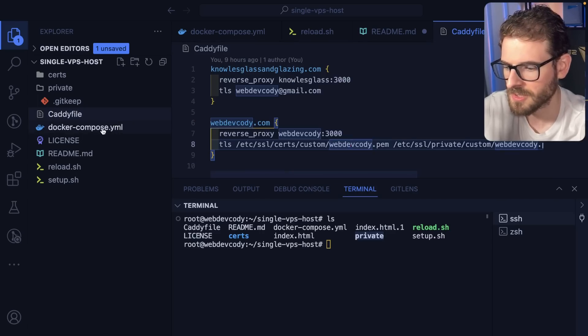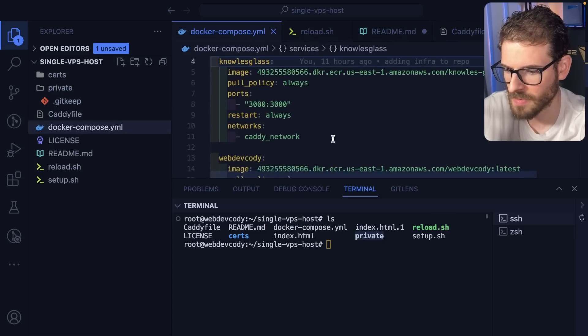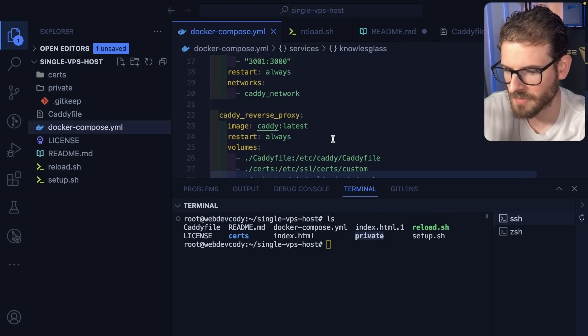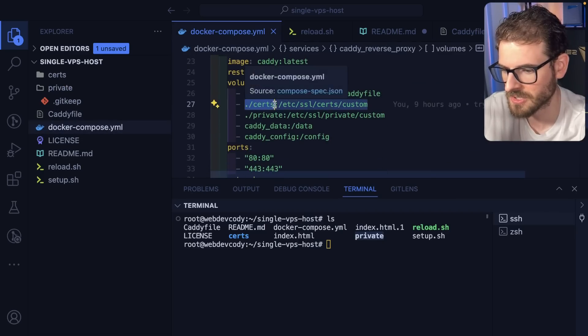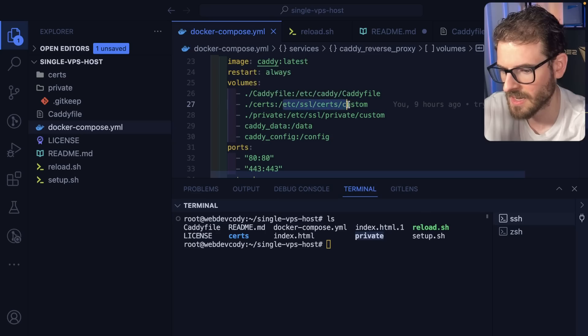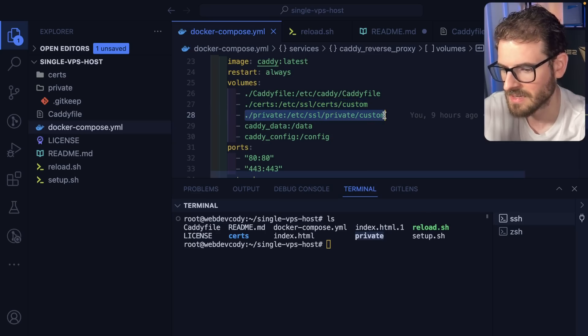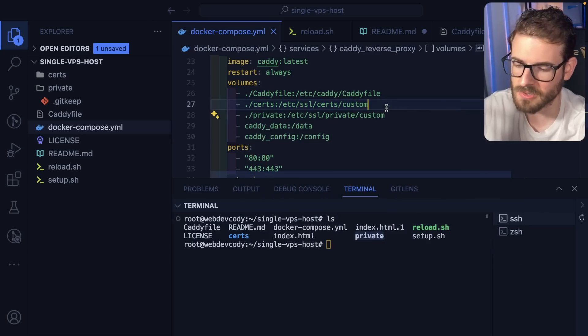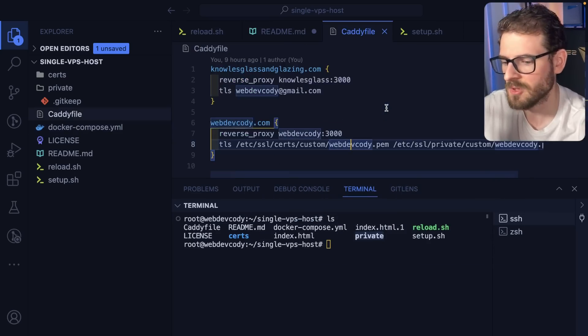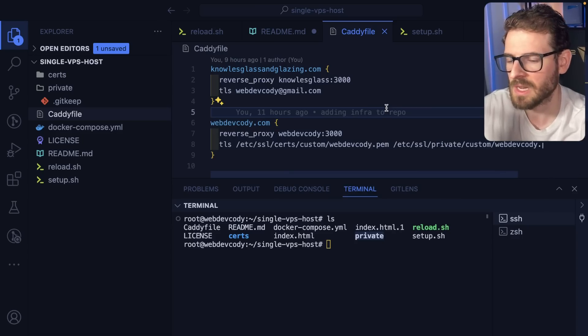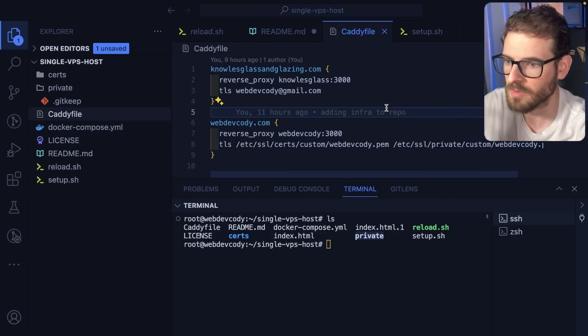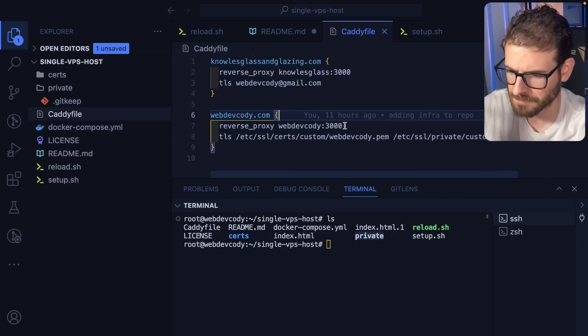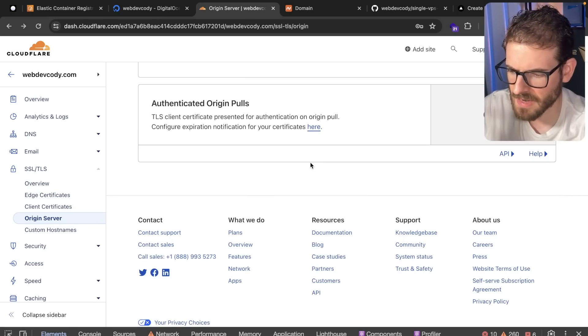The Docker Compose is doing a volume mount to that location. So if I go down here, you'll see that it's mounting ./certs to /etc/ssl/certs/custom. And then same thing with the private certs. So again, this is needed so that you can have HTTPS between Cloudflare and your own VPS. And I do believe that's all I had to do.